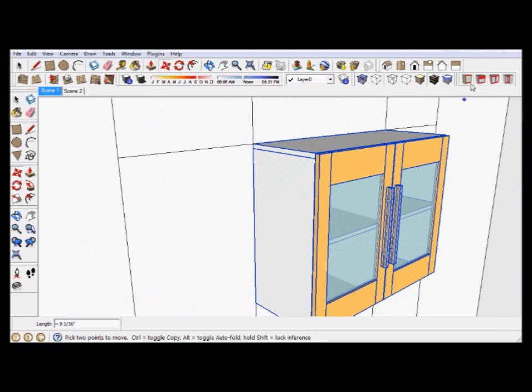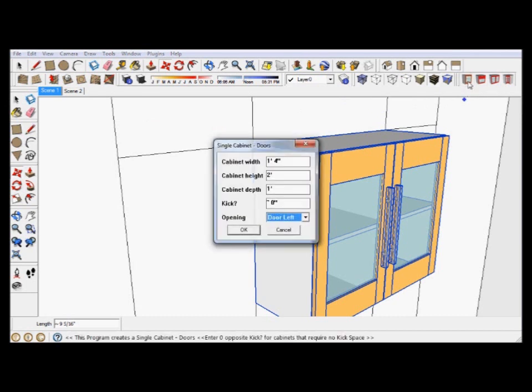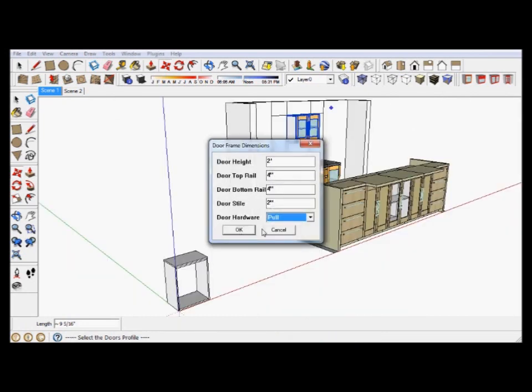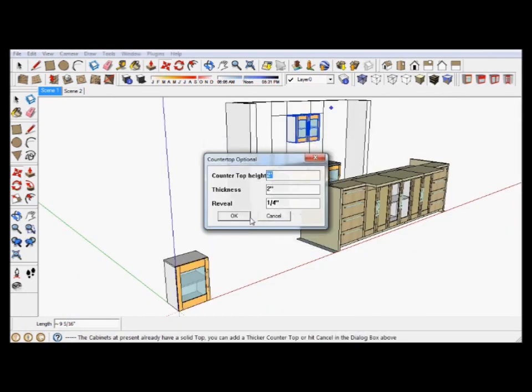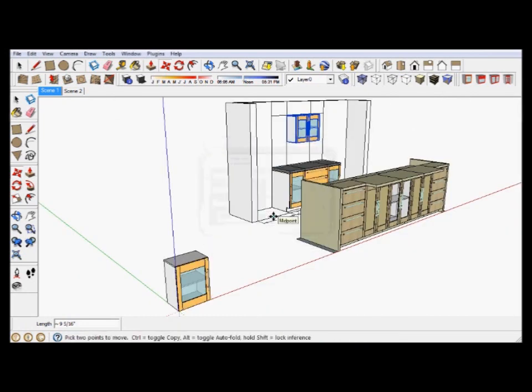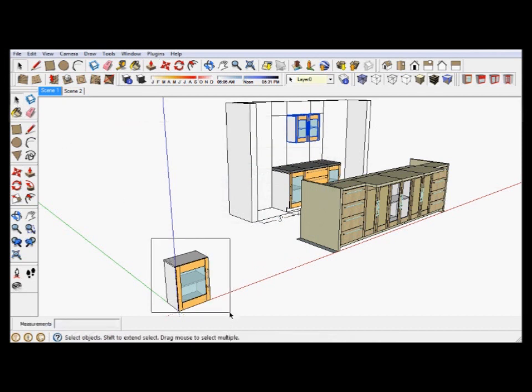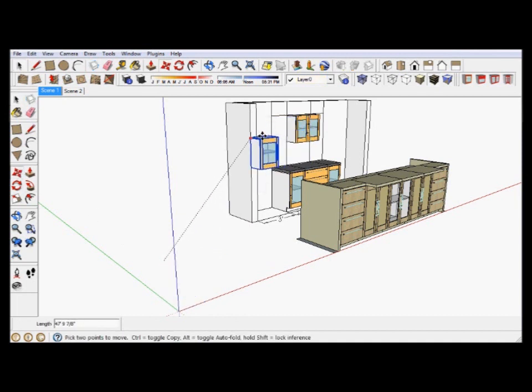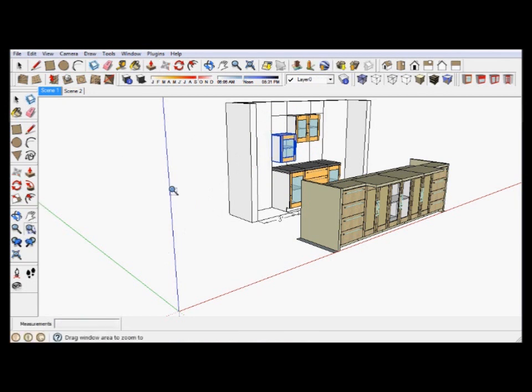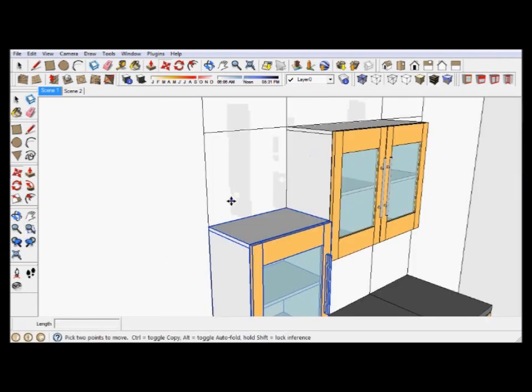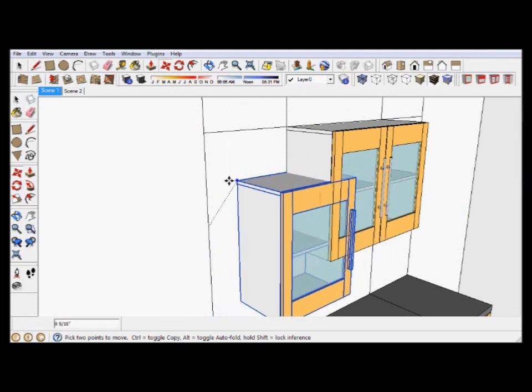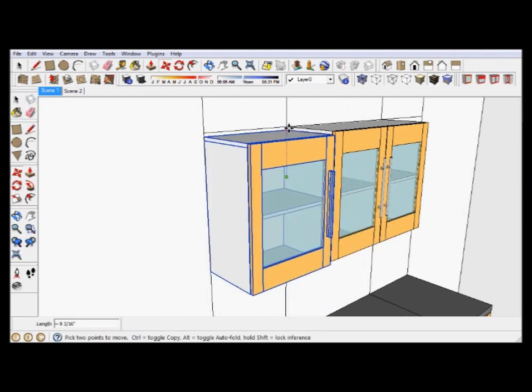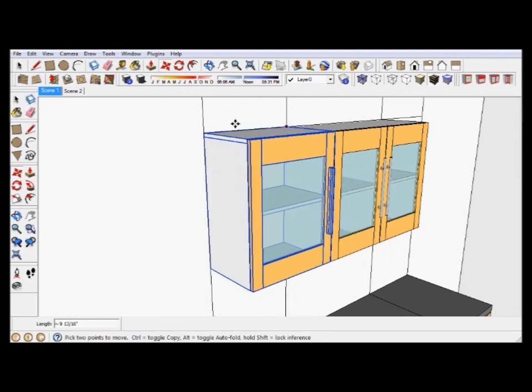And now on either side we're going to put a cabinet. So we're going to get a single door cabinet. It's going to be one foot six. It's going to be two feet high, one foot deep. It's not going to have a kick. Yes, we're going to do that. And there we go. It's not going to have a top. And we will select it also. And we're going to drag it to that wall. Let's zoom in. Let's take this point here. Right next to it. Right.